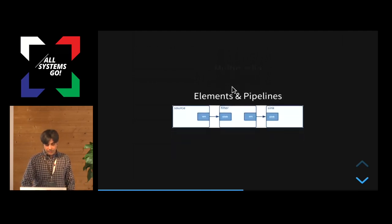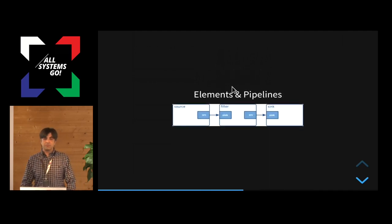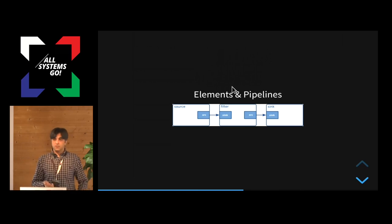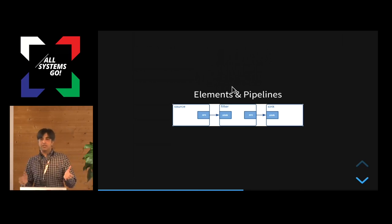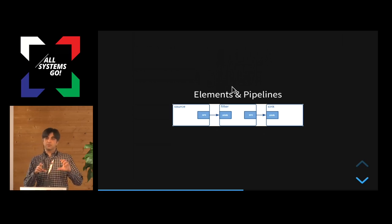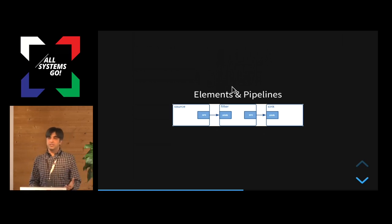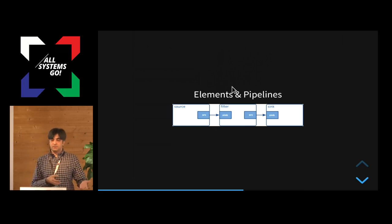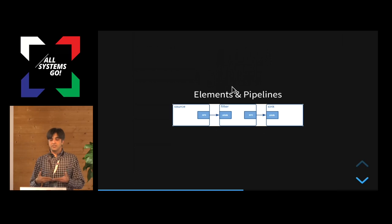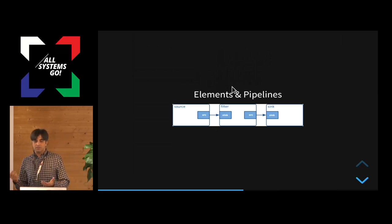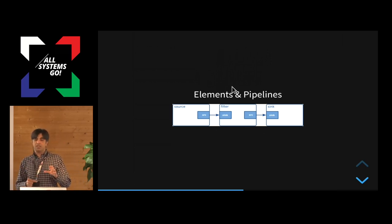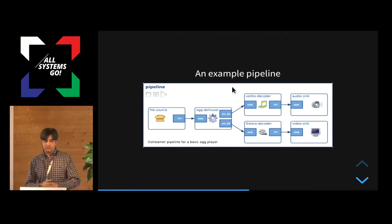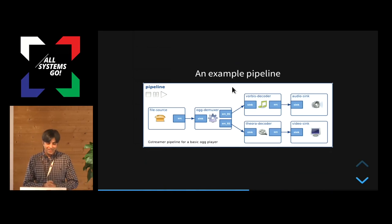And it has some simple concepts like elements and pipelines. So you create a pipeline for each multimedia application, and in that pipeline, you put elements together depending on your needs. There is a concept of source and sync and filter, and you would connect those elements. It's a bit like Legos. So you have different elements, and you just put them together, and you achieve a goal. I have an example here so that it's easier to understand what I'm saying.